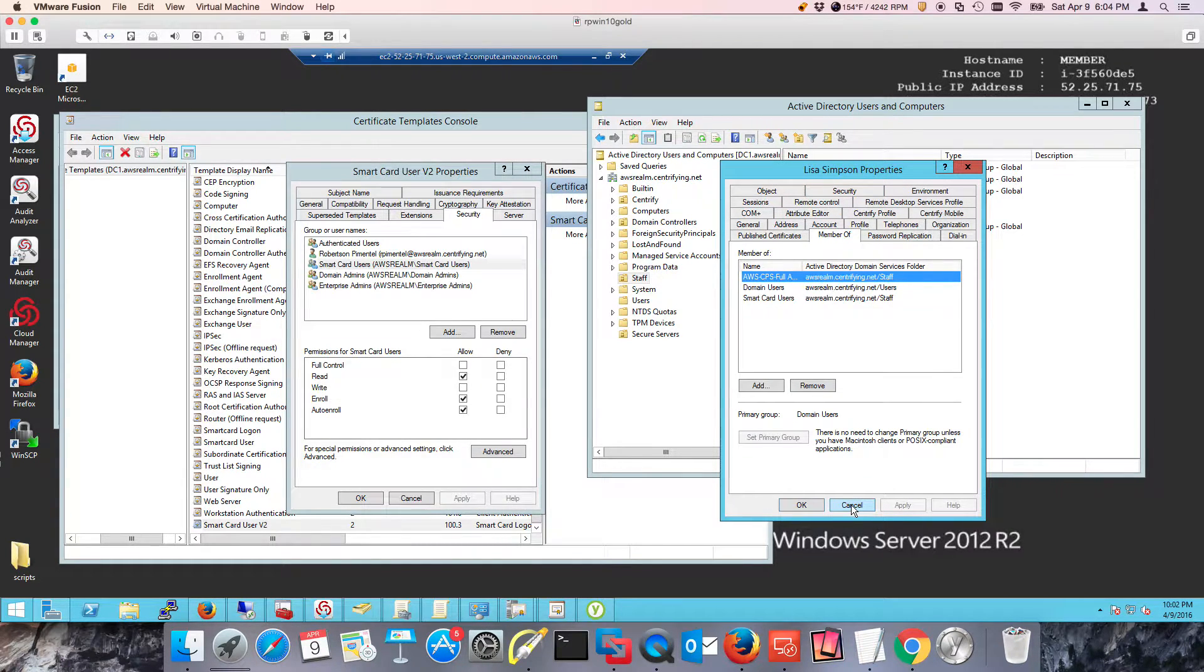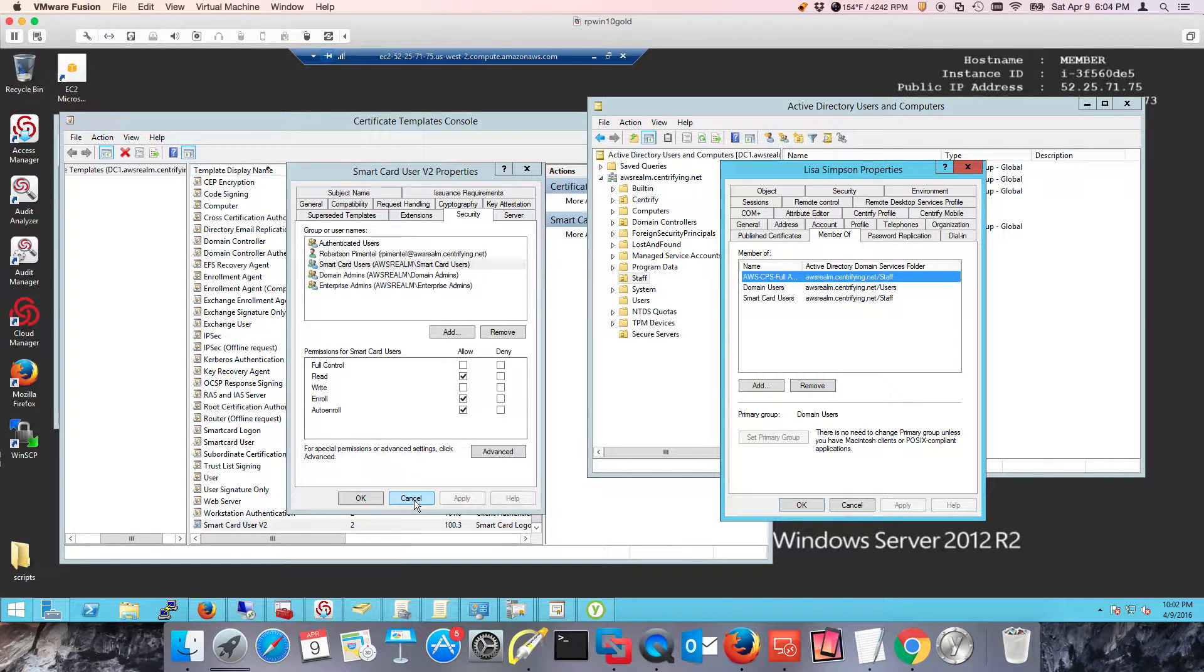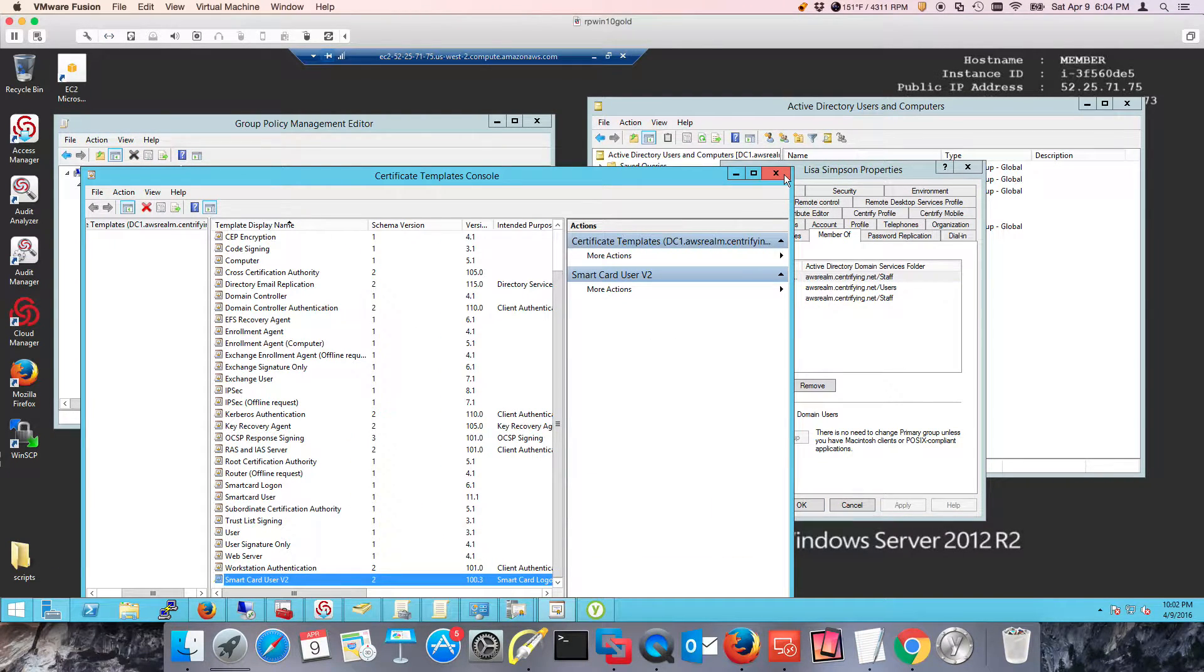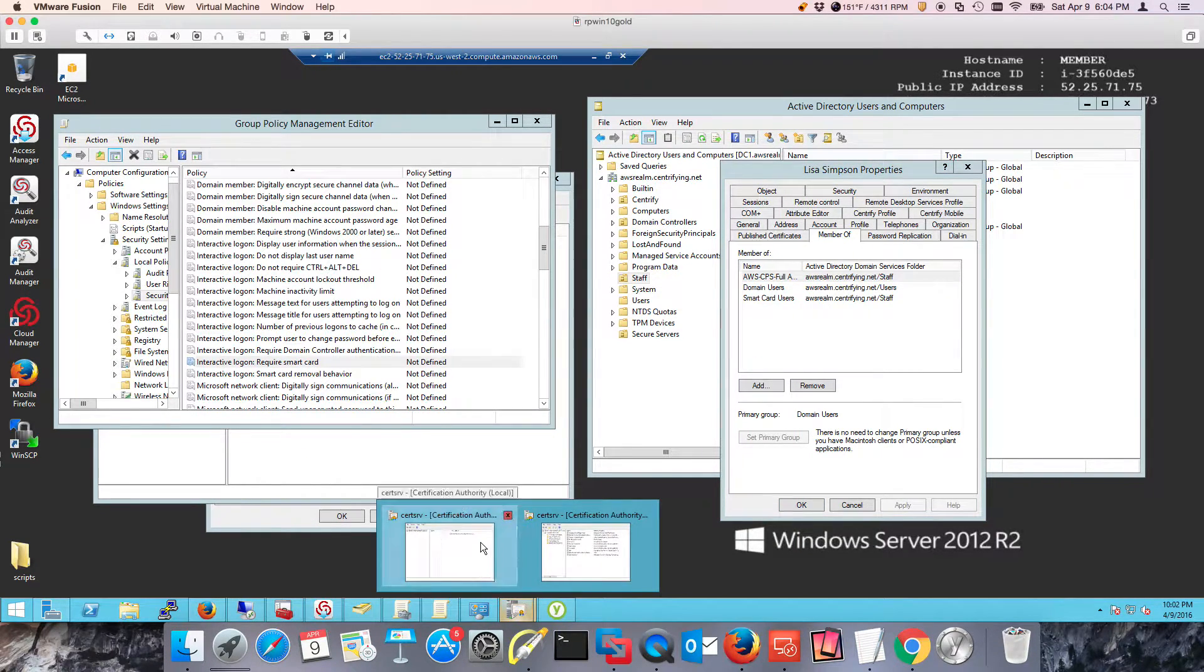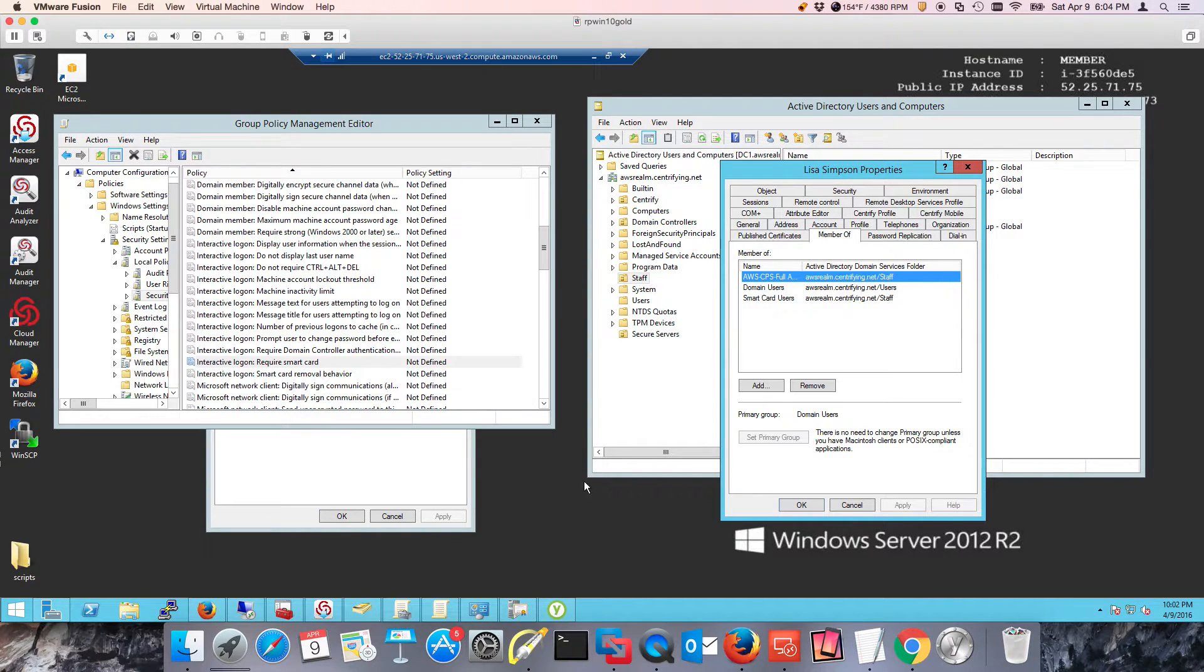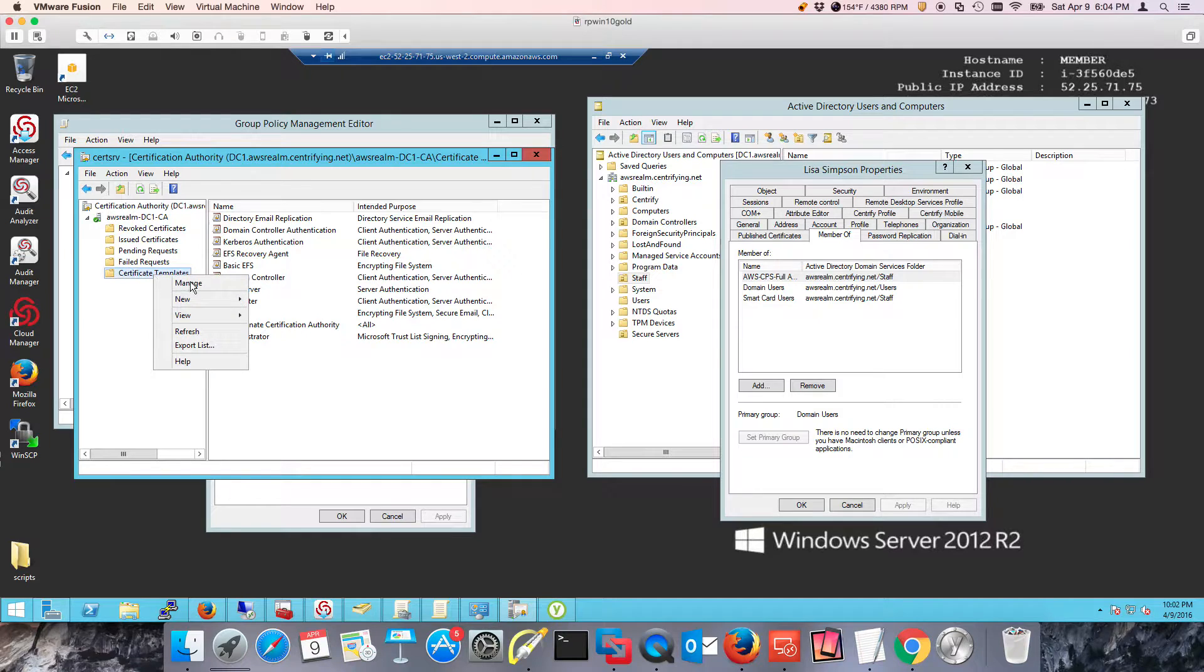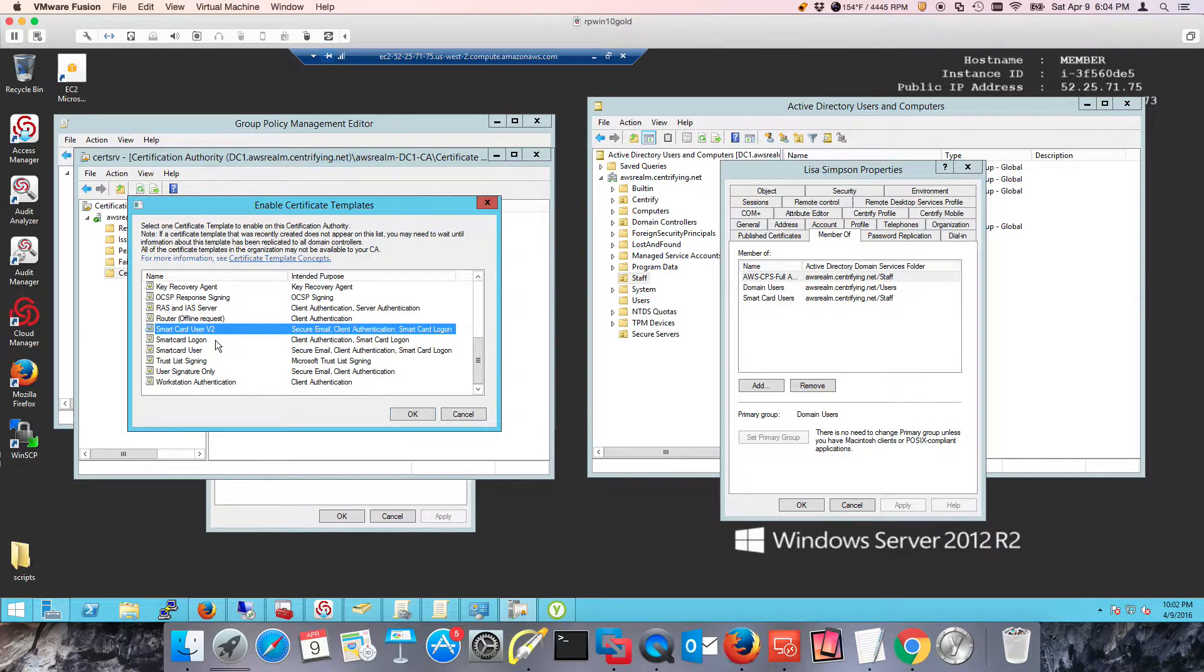I have yet to publish this template, so we're going to go ahead and publish it and use the YubiKey PIV manager to request a certificate. I'm going to go back to my certificate authority. We're going to go to certificate templates, do a new certificate template to issue, and we're going to pick that smart card logon version 2 that I created.